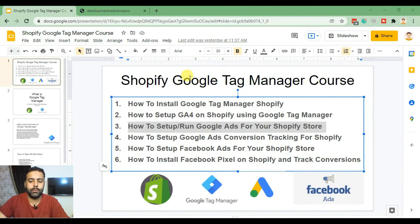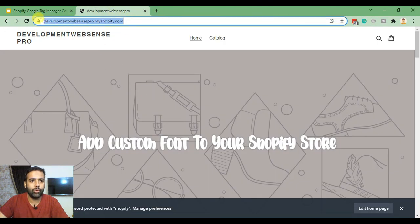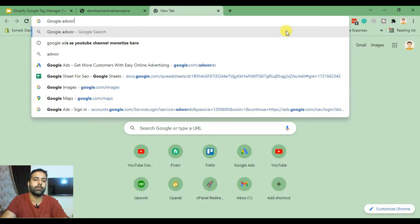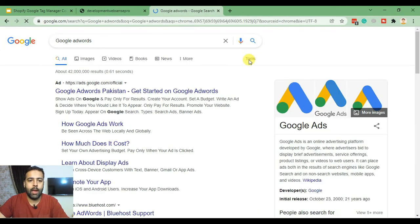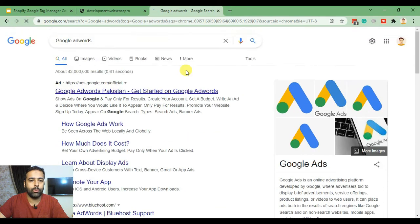This is our Shopify store for which we are creating Google Ads. To create a Google Ads account, we will simply search for Google AdWords and click on Google AdWords at the top.